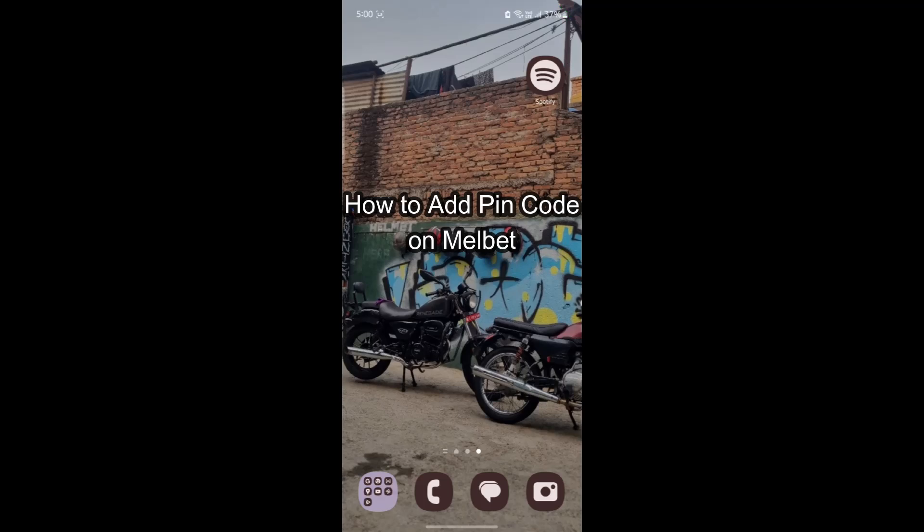Do you want to know how you can set or add a pin code on your Mailbet? If yes, then this video is for you. Hello and welcome to TechTube — it's your host back again with yet another interesting tutorial video. In this video I'm going to teach you how you can add a pin code on Mailbet.